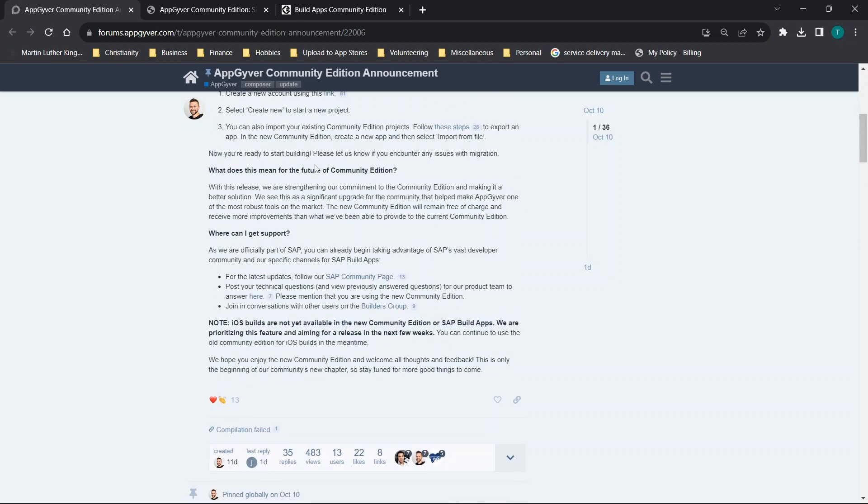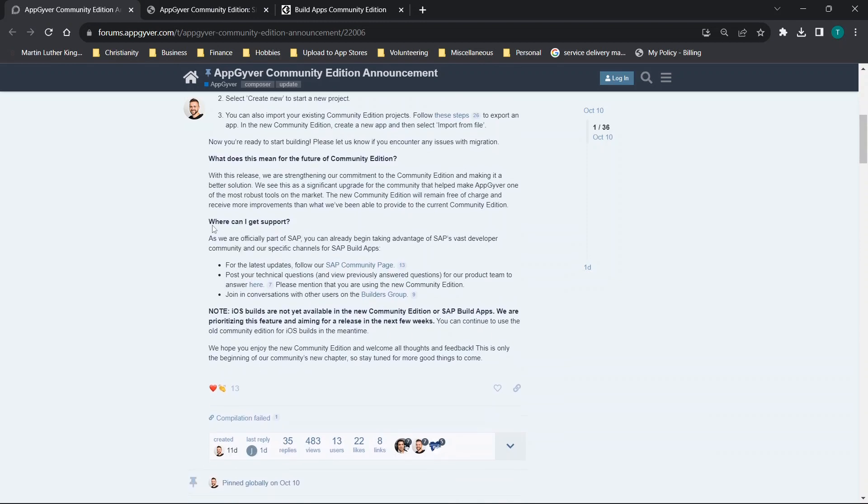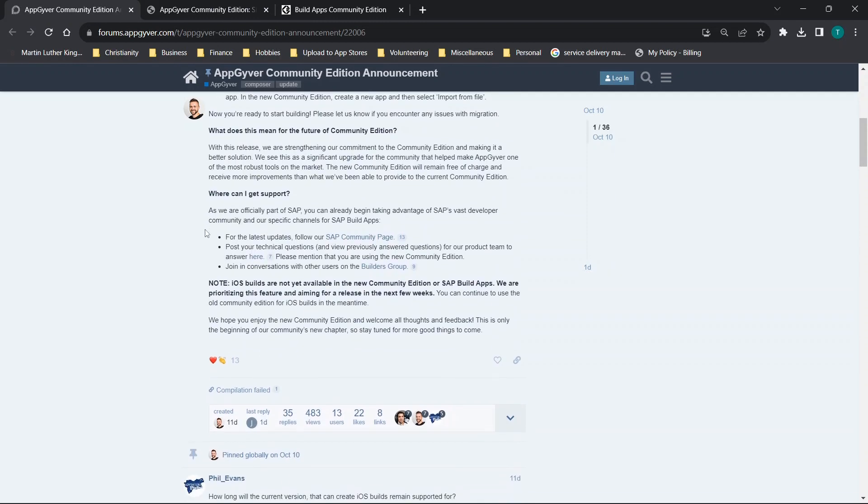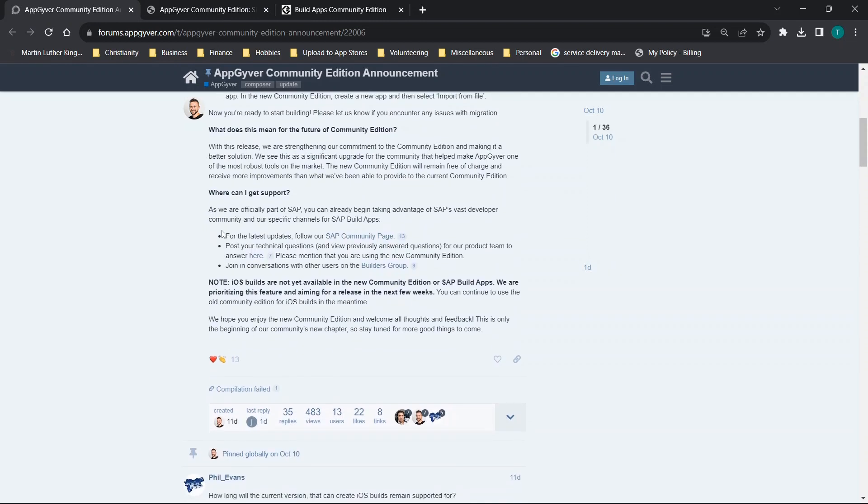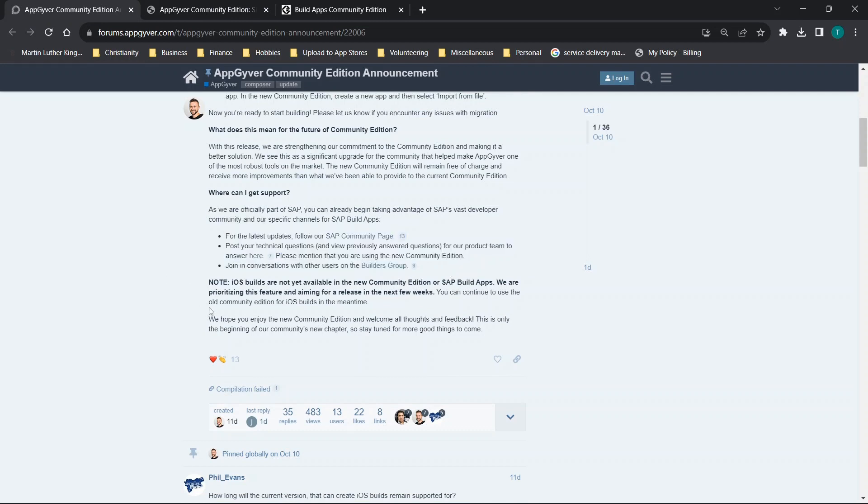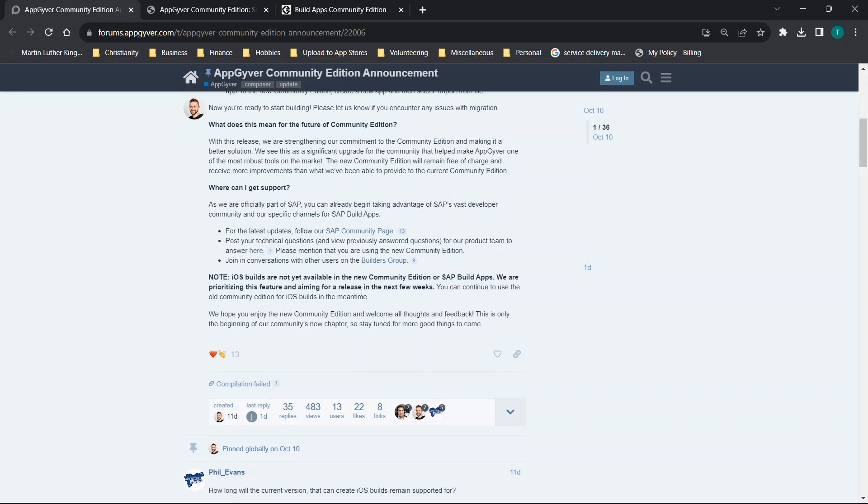Now a couple of things you'll see here is there's a couple of benefits to this. You'll see that there's an SAP community page and the iOS builds are not yet available through the new community edition. They're prioritizing this feature.